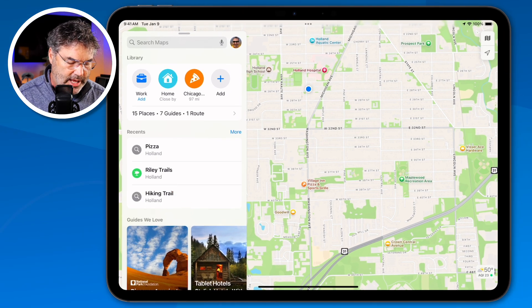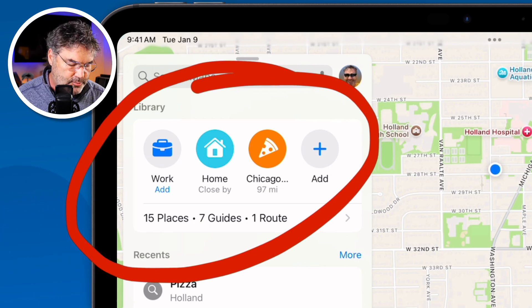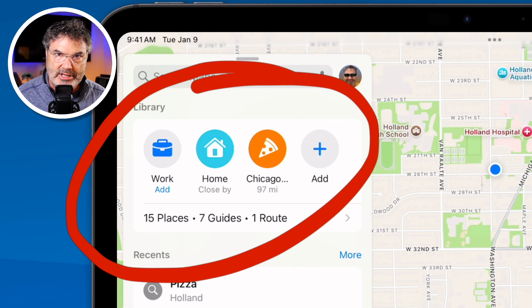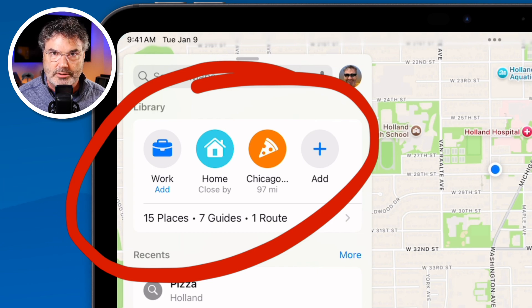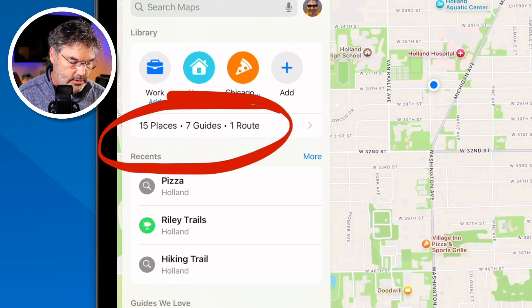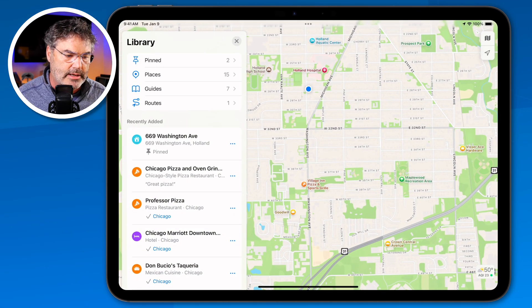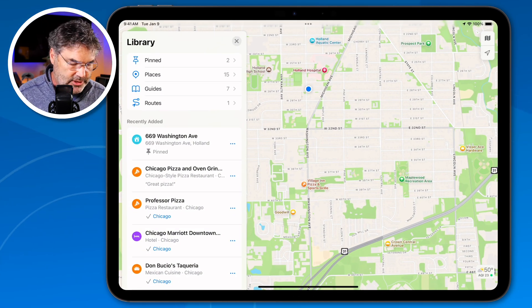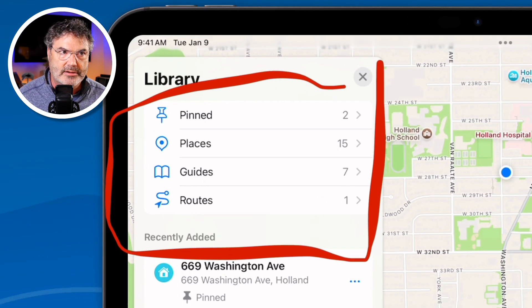In addition to that, there's a new library. This library can include places we've saved, guides we've saved, and even routes we've created — which is also new in iPadOS 18. Tapping on the library reveals four categories: Pinned, Places, Guides, and Routes. Routes are great for runners or walkers.